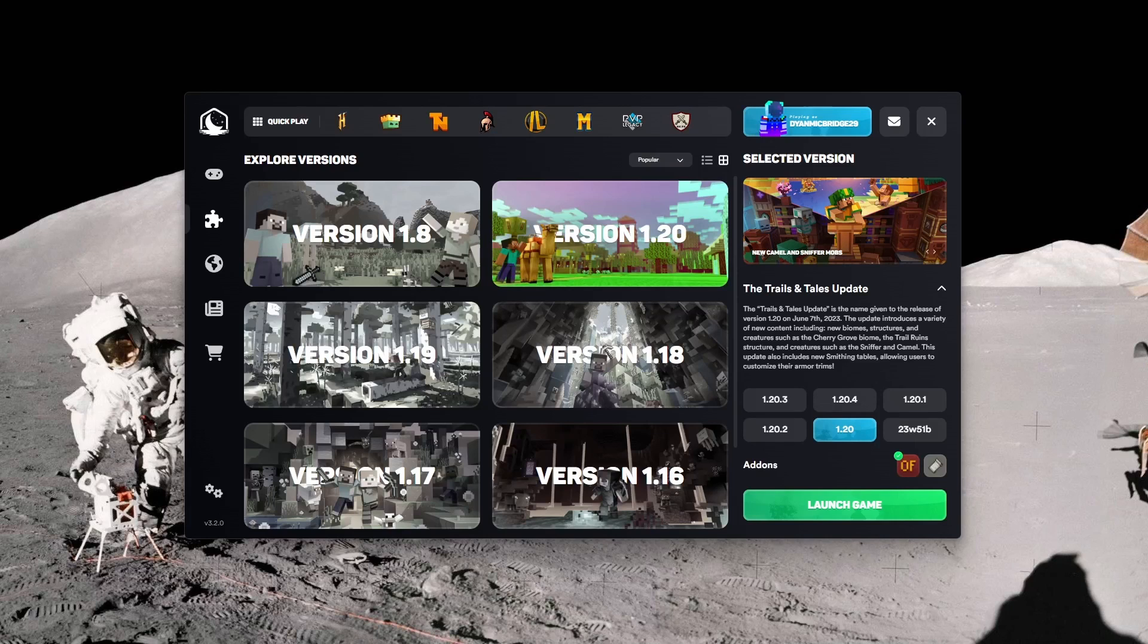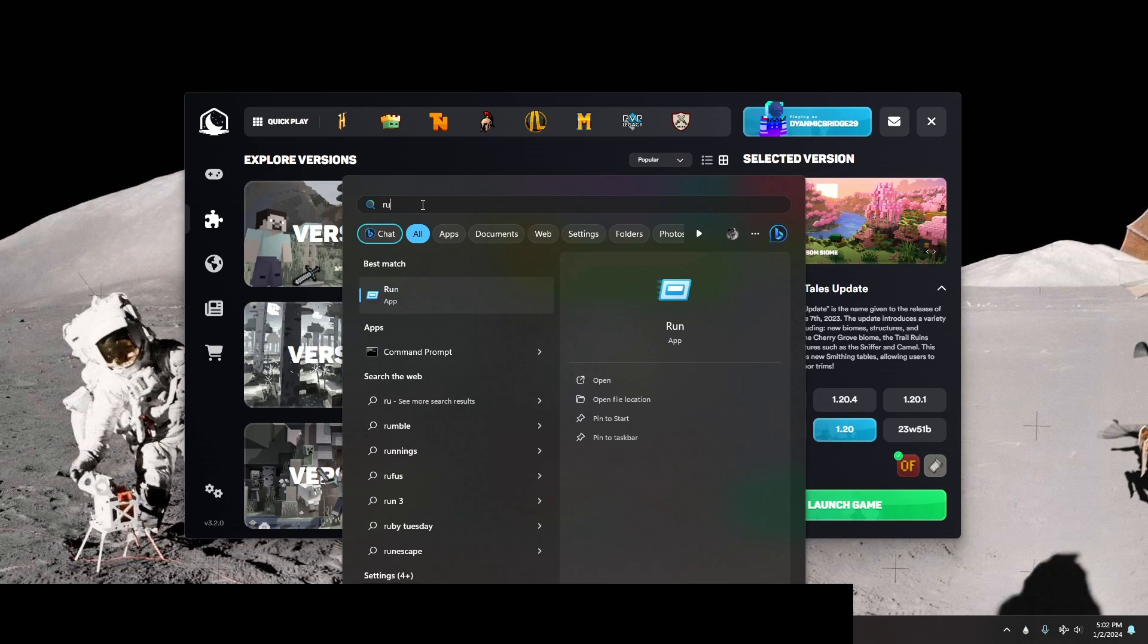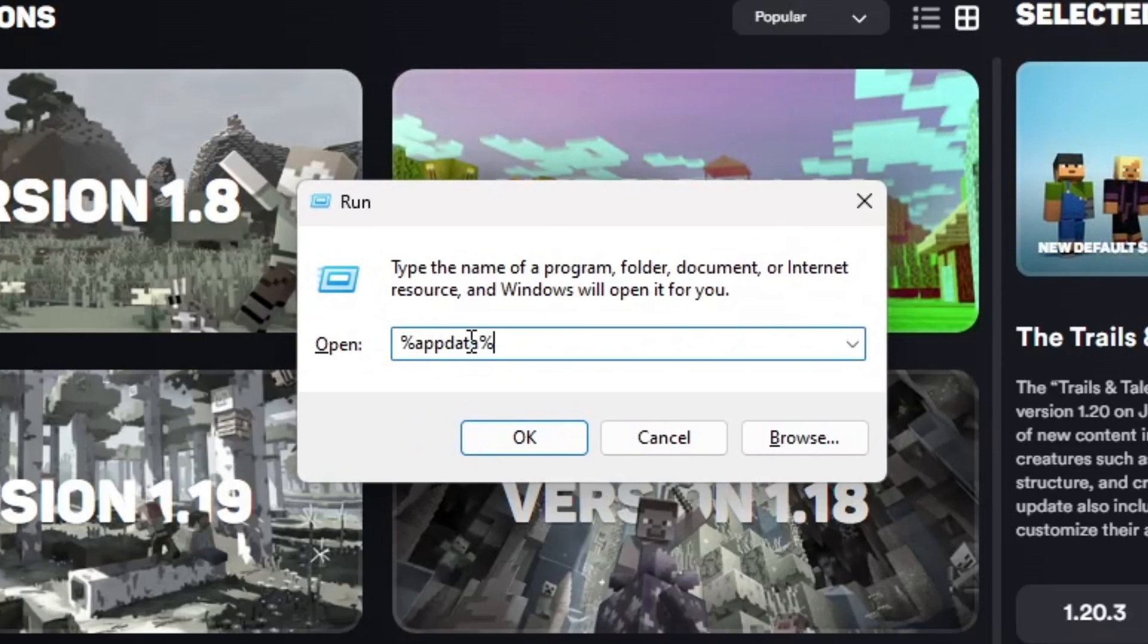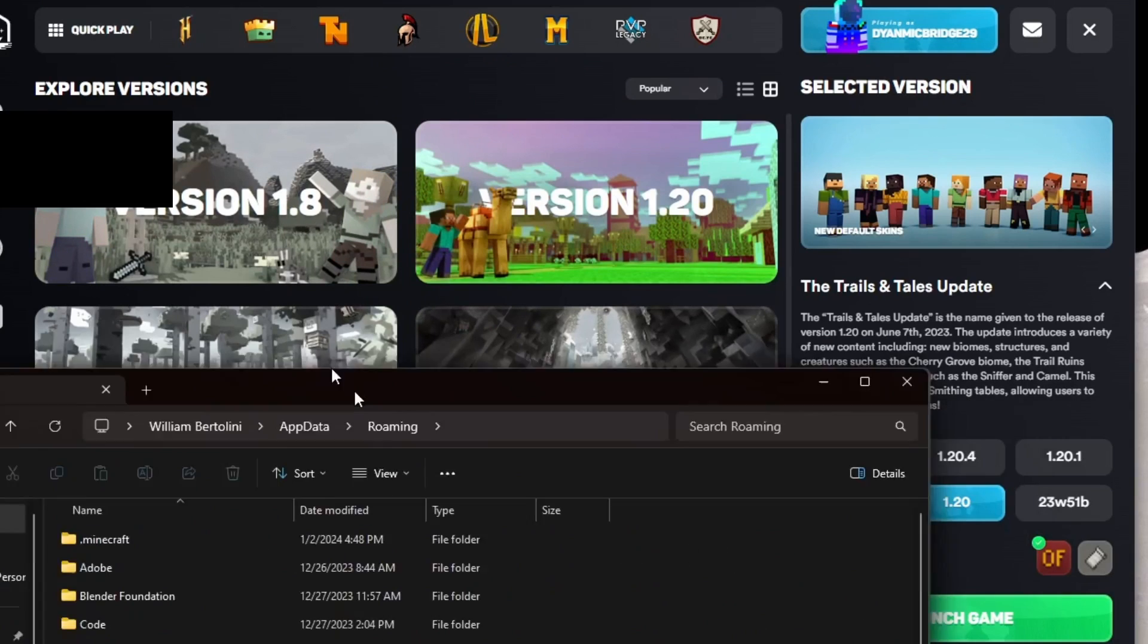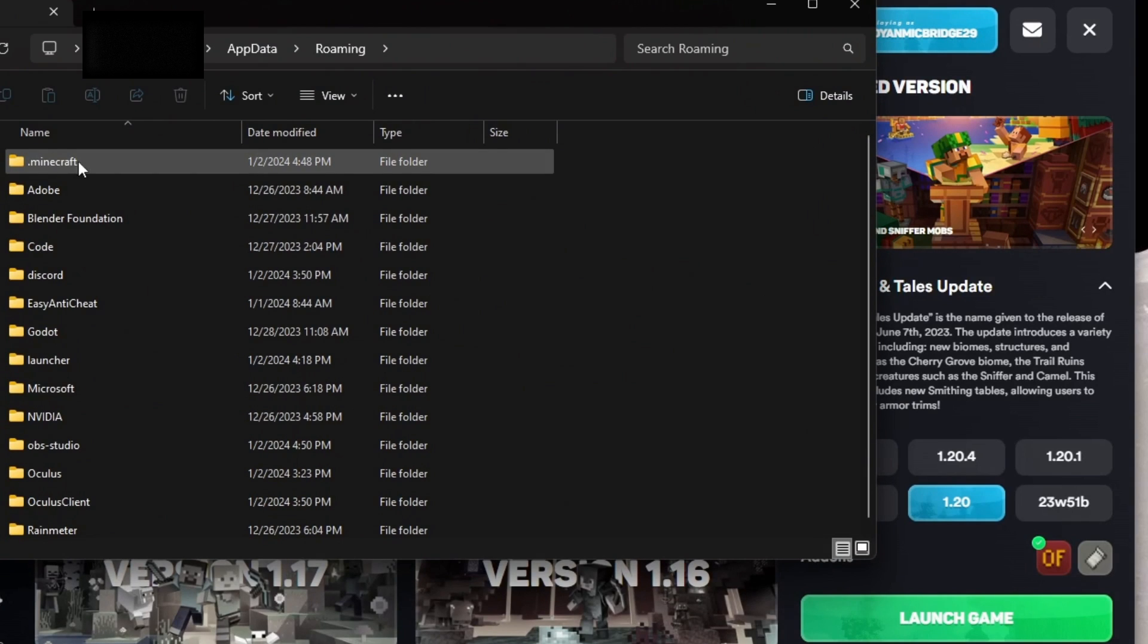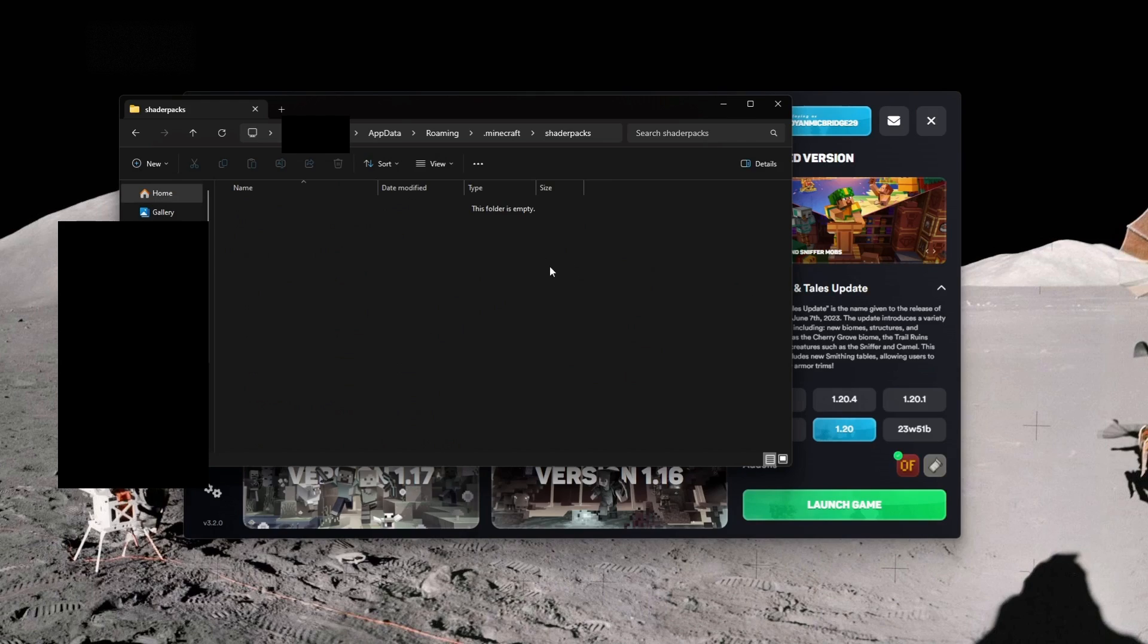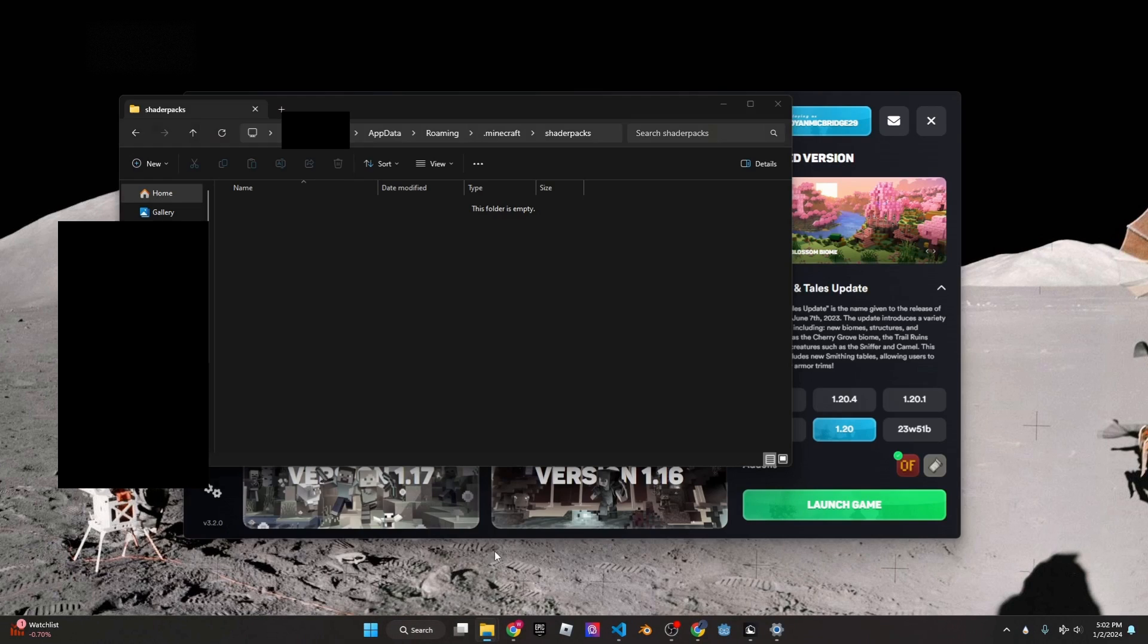Basically what you want to do now is go into your taskbar, click on search, and then search up Run. After you click on Run, type in percent appdata percent. After you click this, click OK, and then I'll bring this up. You want to find .minecraft.